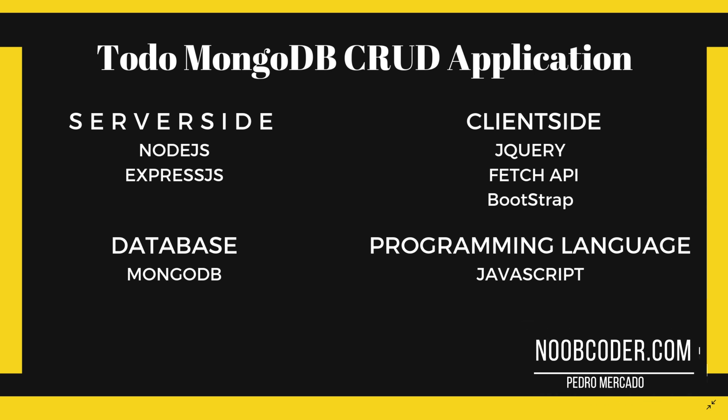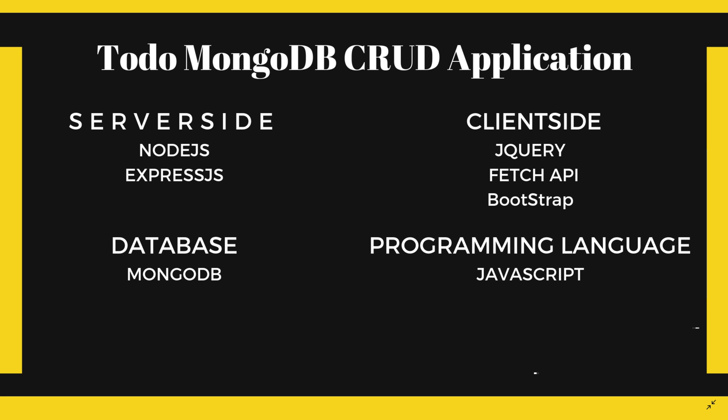Hey, what's up, guys, it's Pedro here from new coder.com. In this video, we're going to give an overview of the CRUD application that we're going to be building, as well as going over what things you should be familiar with in order to follow along with this tutorial series.